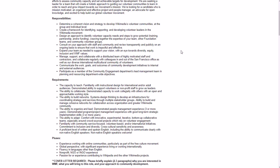Ensure that work is impactful and effective, expand your team as needed to support your vision, manage, support, and collaborate with a distributed team of highly motivated staff and contractors, etc.